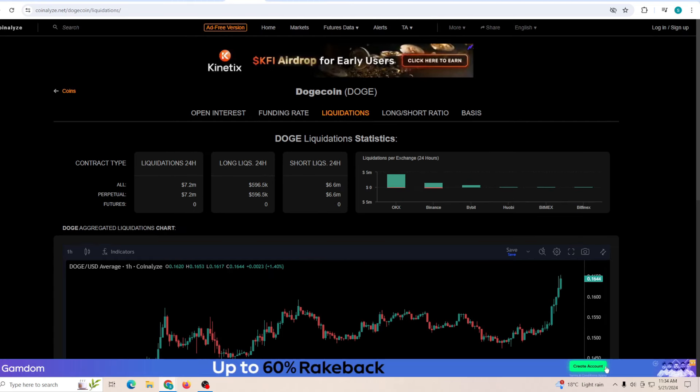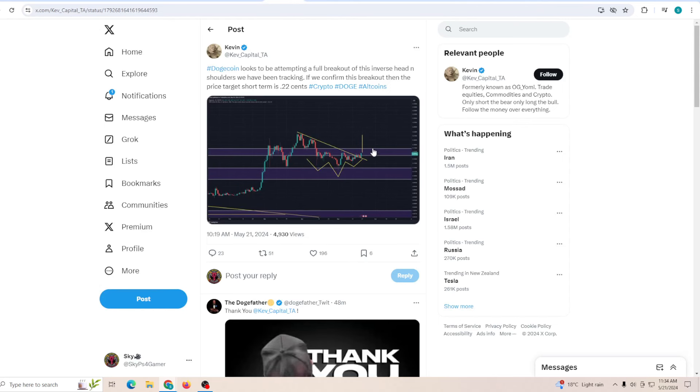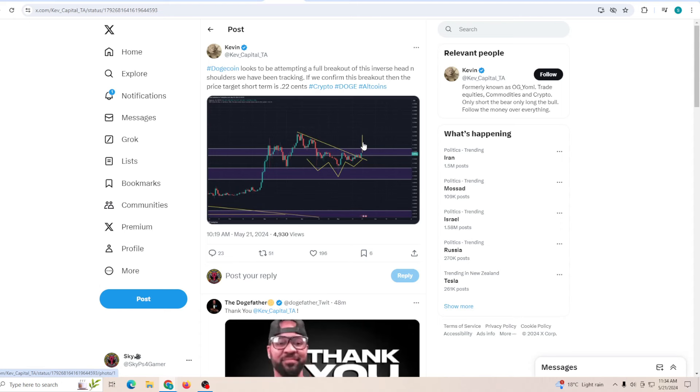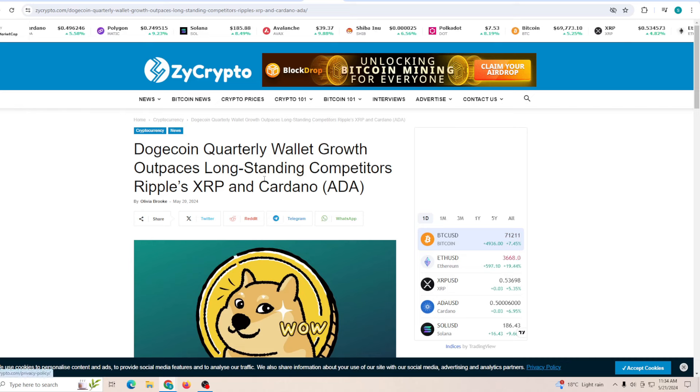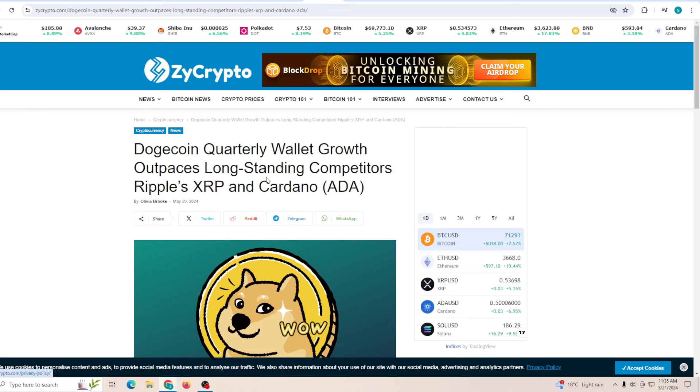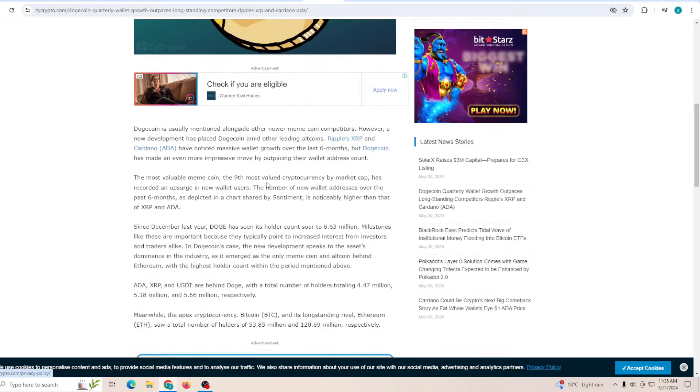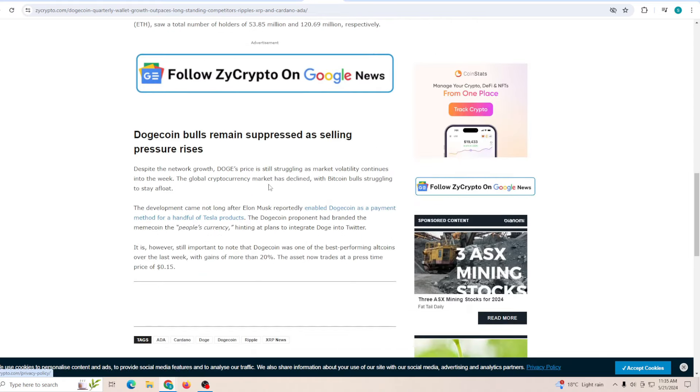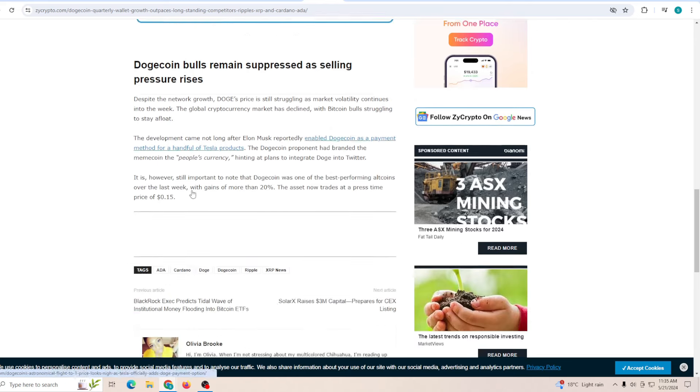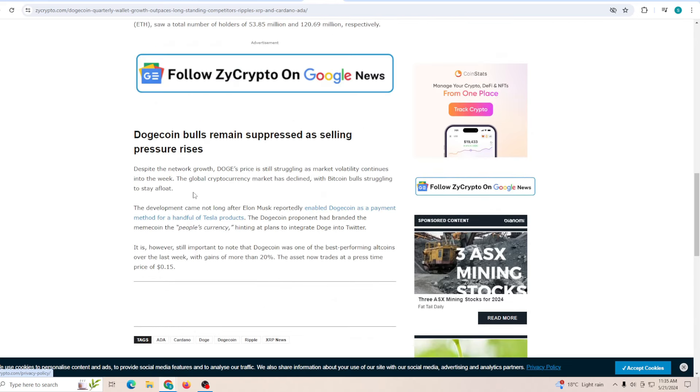At the same time, you guys can see if we just break above this zone, it's going to push us all the way to 22 cents and nothing will be slowing it down. Dogecoin quarterly wallet growth outpaces long-lasting competitors such as XRP and Cardano. Now why is this a big deal? Because if we just look at this, Dogecoin bulls remain suppressed as the selling pressure rises. The selling pressure is there, but if we're able to just make sure that the bulls are able to outperform it, we don't need to worry that much.